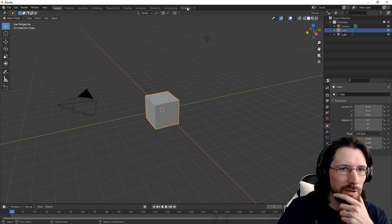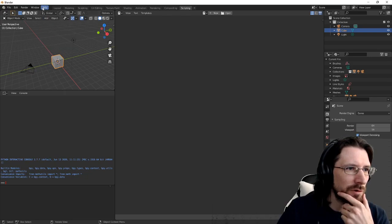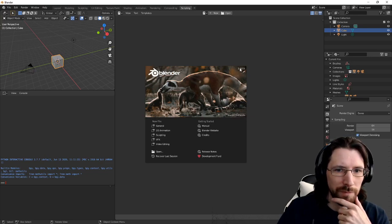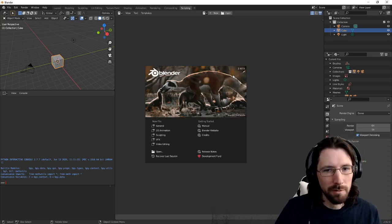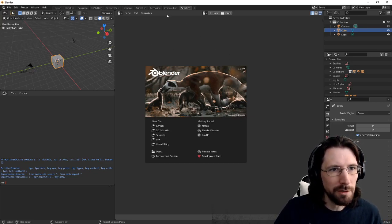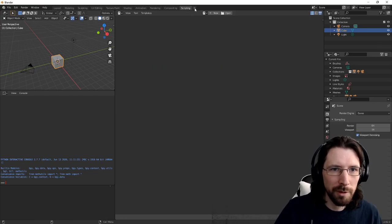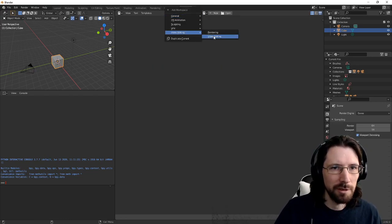So we're going to just launch Blender. Of course, if you want to follow along, you do have to be on the latest version 2.9.2. And we're just going to go up here, click the button, go to video editing.